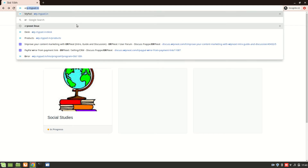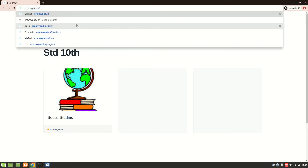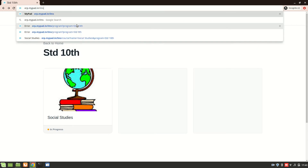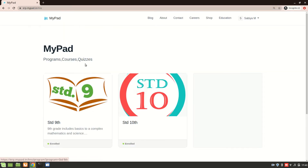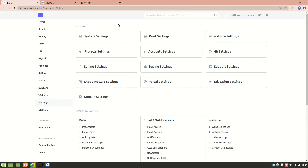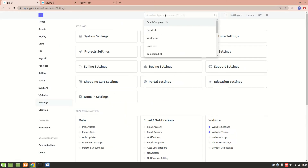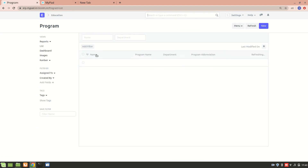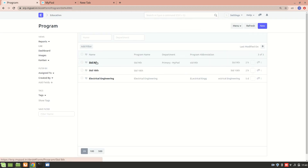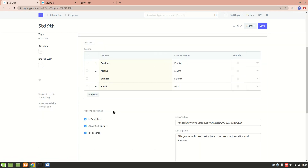The route for the LMS portal is erp.mypad.in/lms. Here you can see the programs listed. Only programs which have the correct settings will appear. In the program list, you have to enable 'Allow Self-Enroll' and also 'Allow Publish on Website'. Only if 'Is Published' is checked will that program be available on the website portal.